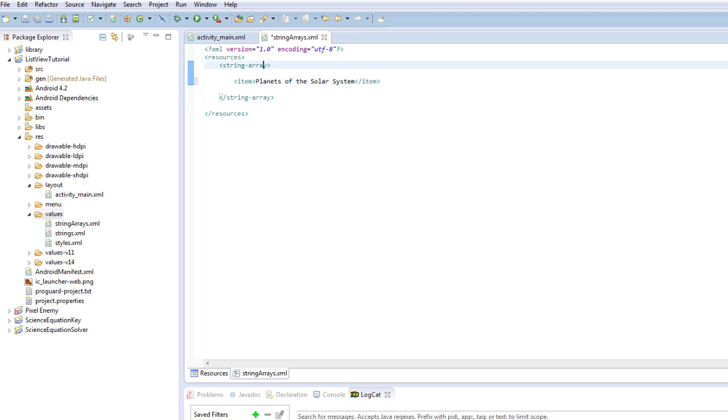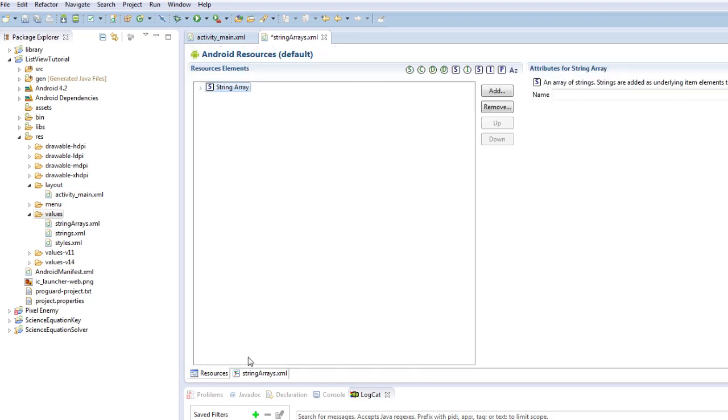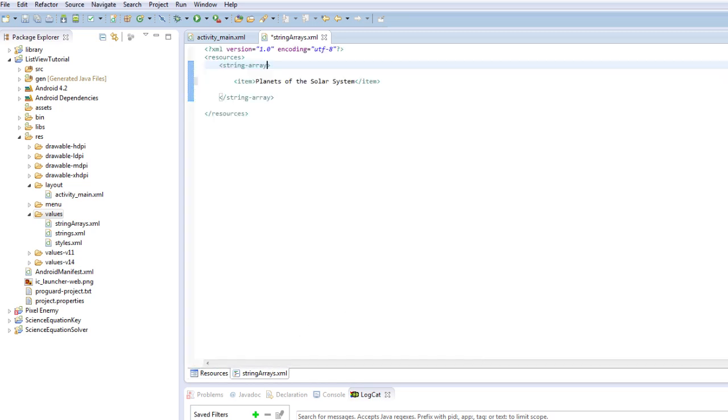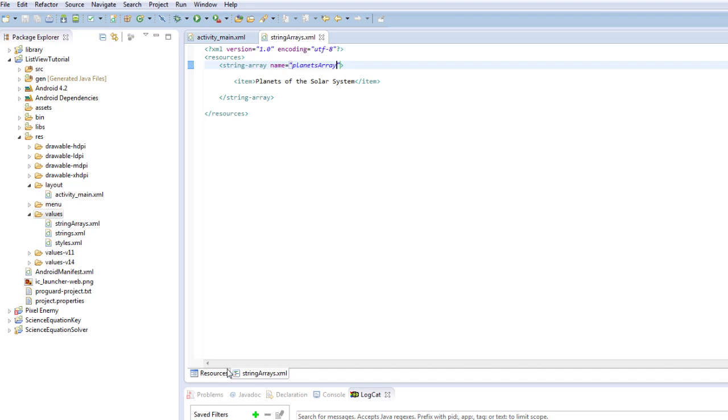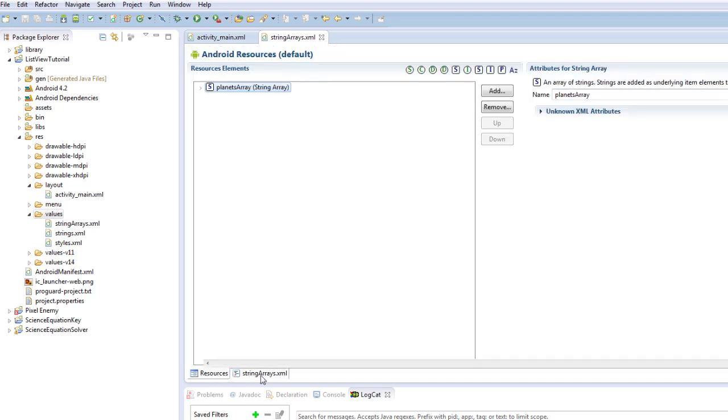So how to add an item to our string array. We're going to create our item and it's already done it for us. And what we're going to do is we're going to call this, we're just going to write this item as planets of the solar system. And that's our string array. Now, of course, we need a name on our array. So we're just going to say name equals, and in inverted commas, we're going to say planets array. Save.